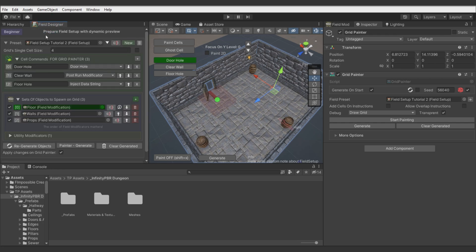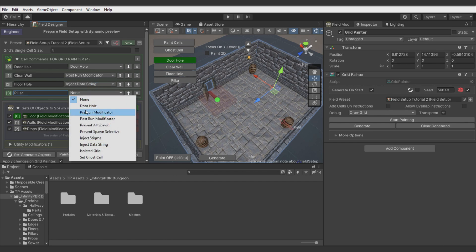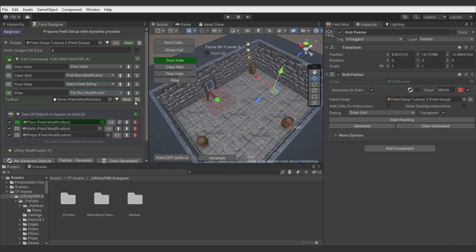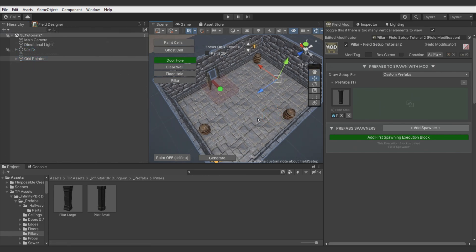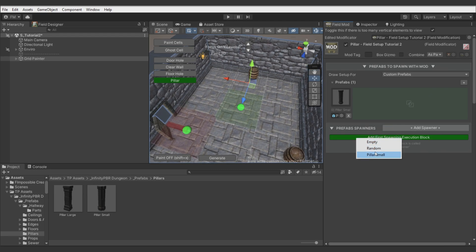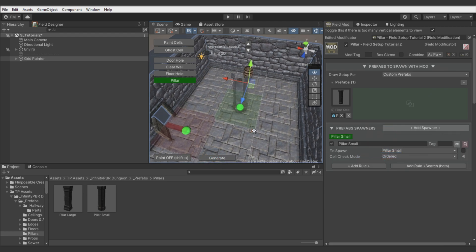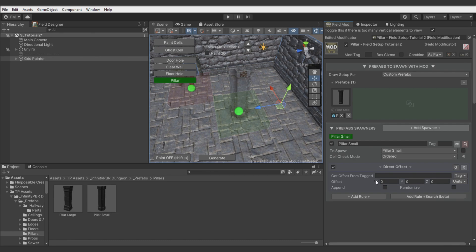And if you want to spawn some individual objects in a certain placement — like a player start marker or anything else — you can create a command, call a field modificator, set it up, paint it on the grid, add a spawner, and there you go. You can execute multiple spawners and any logic here — you have many possibilities.